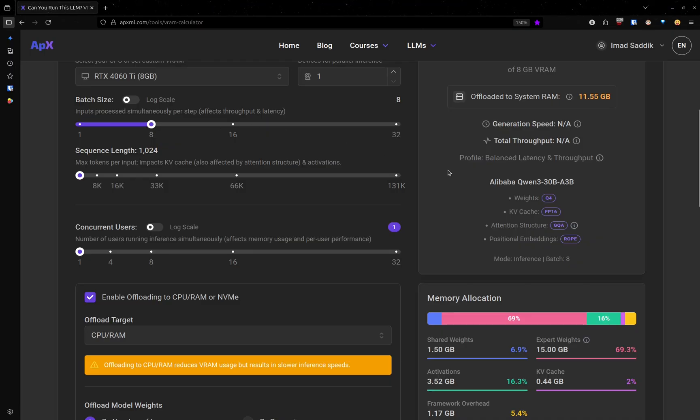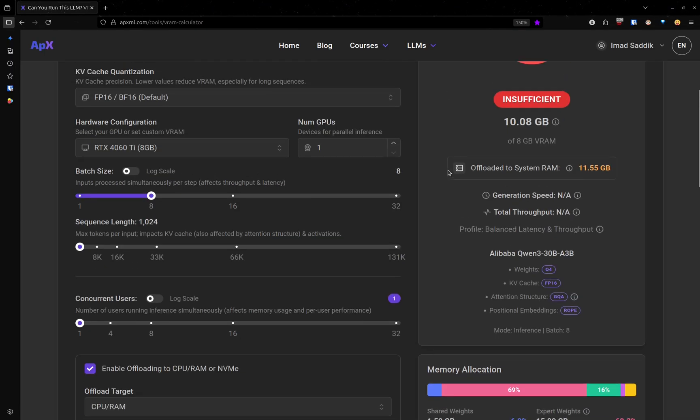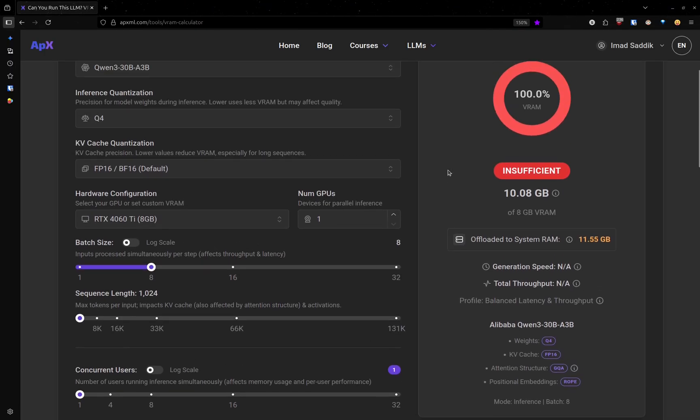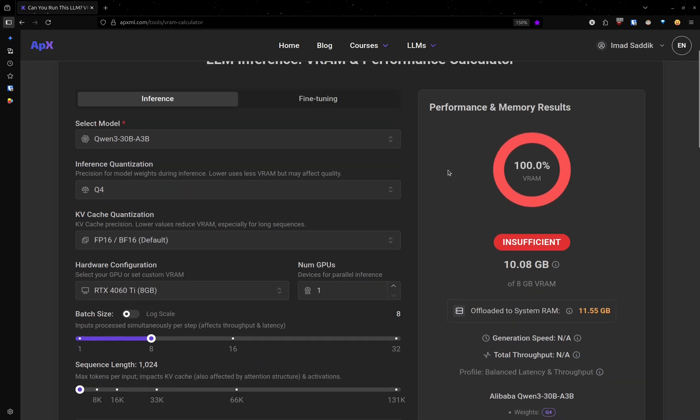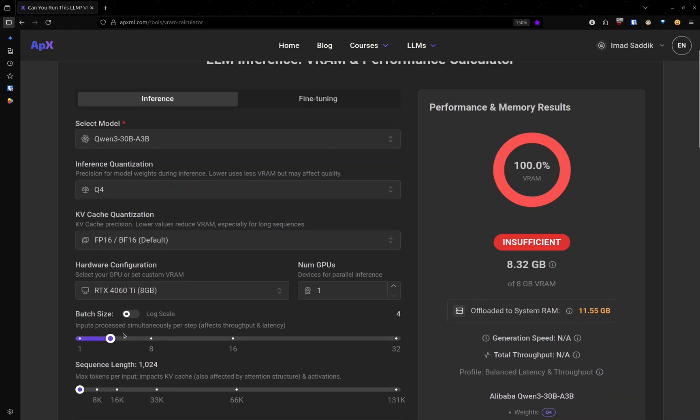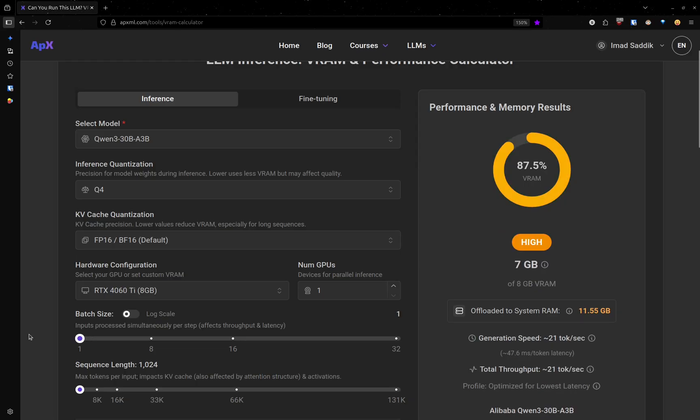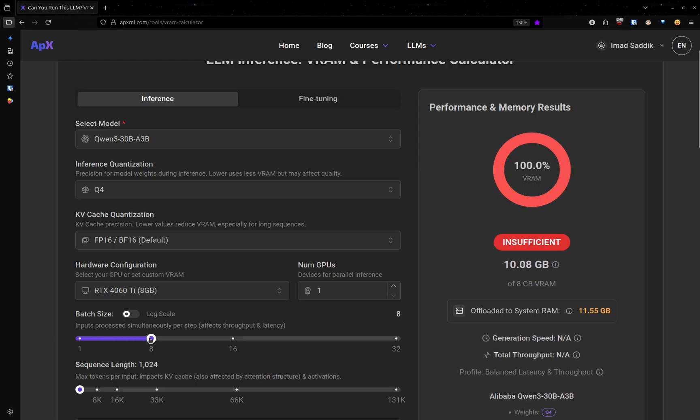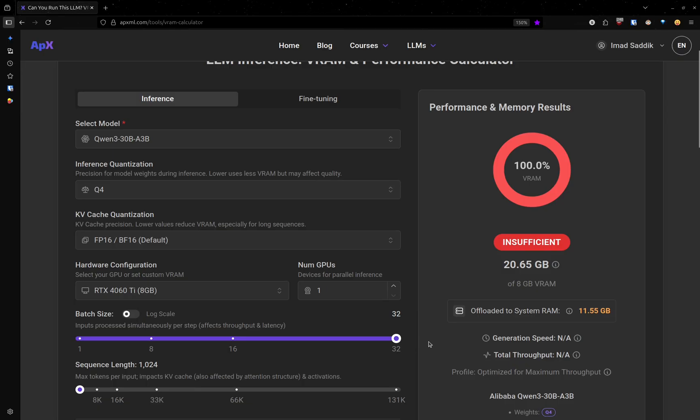You will notice that the amount of RAM that we need is going to increase. Moving this from one to eight requires 10 gigabytes. So instead of seven, it changed to 10. Increase that to 32. And as you can see, we need more RAM.